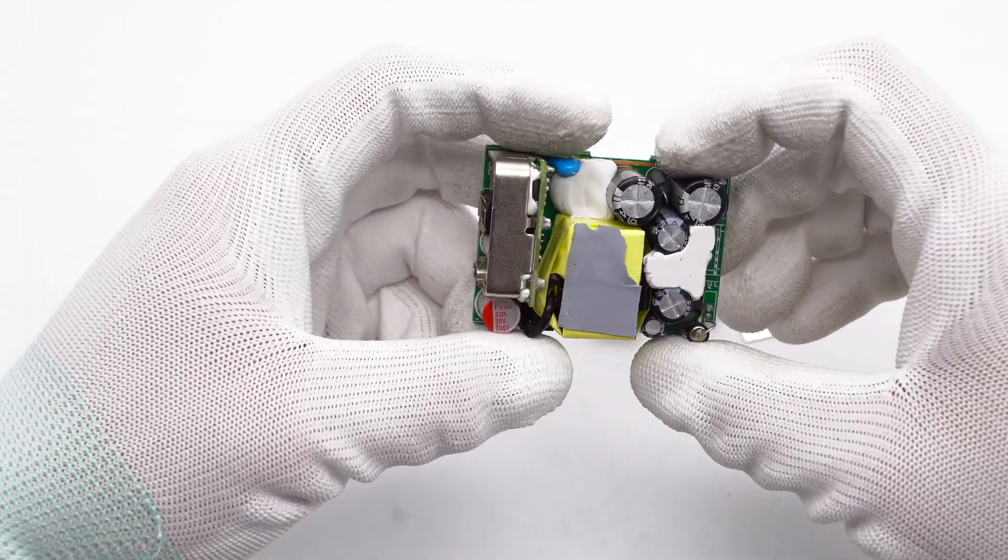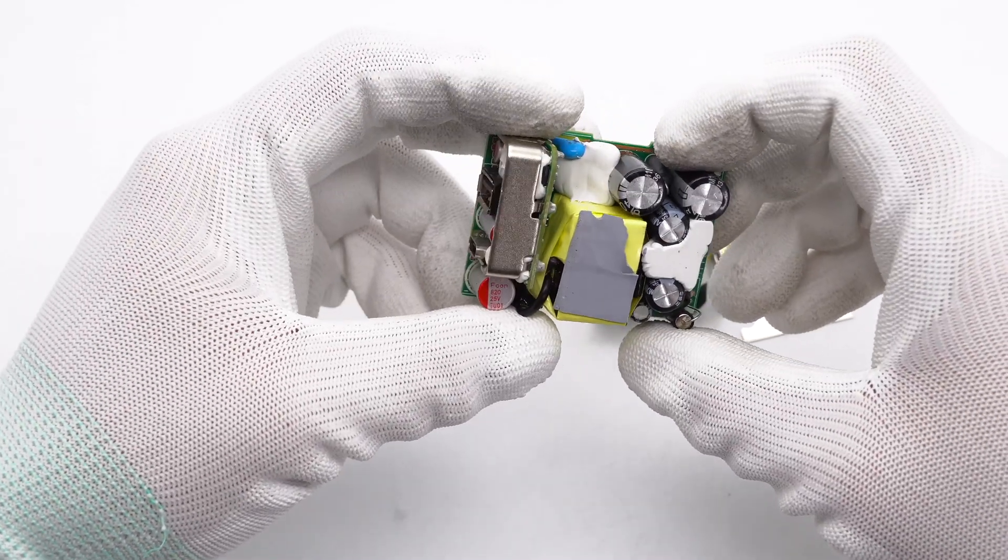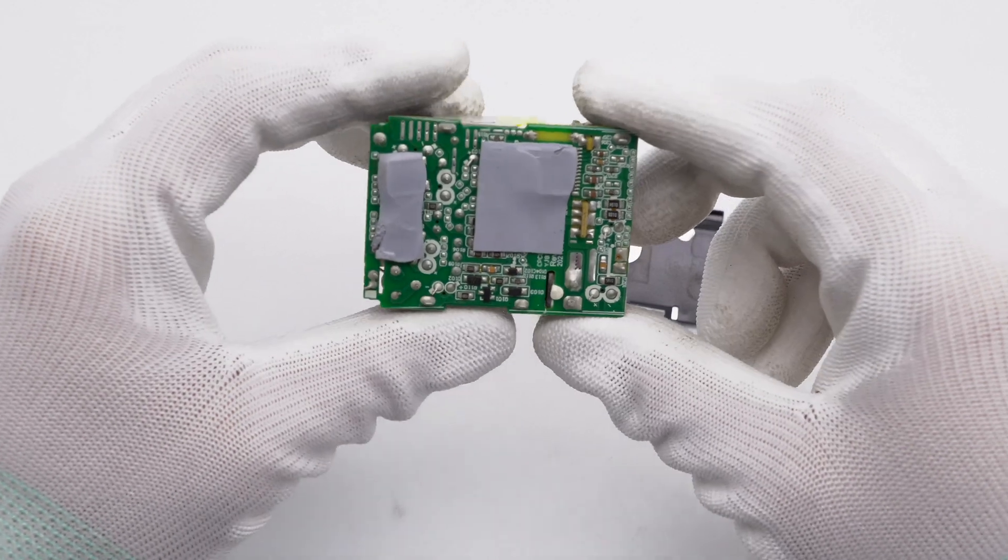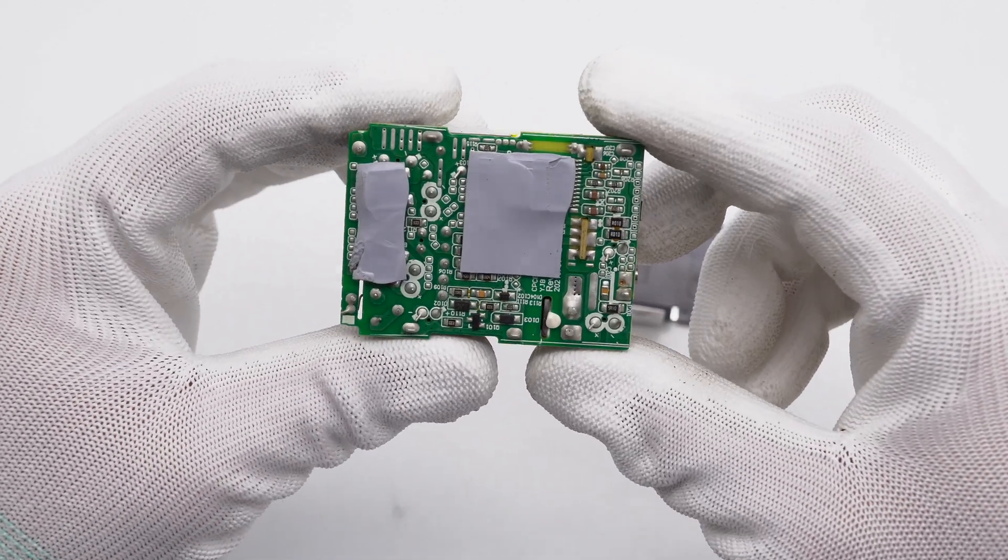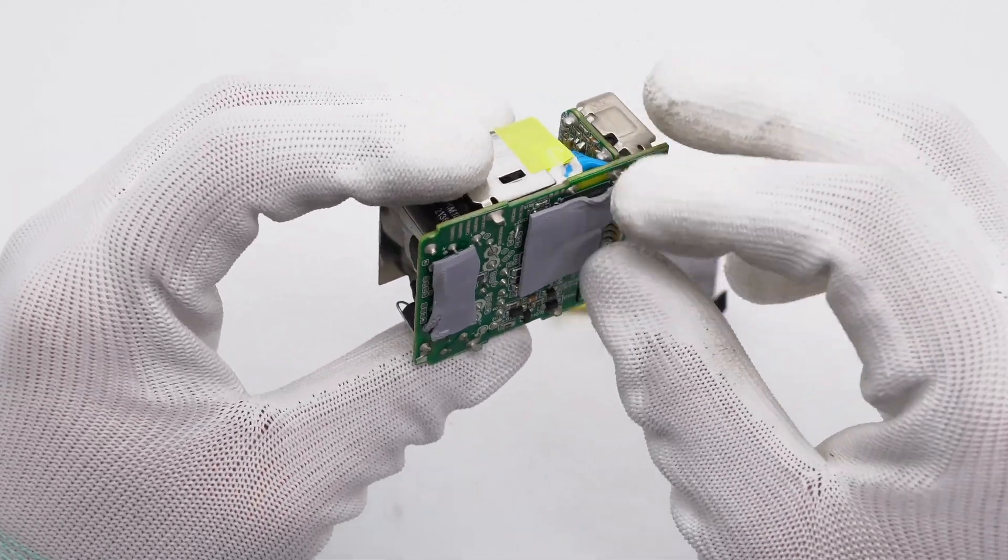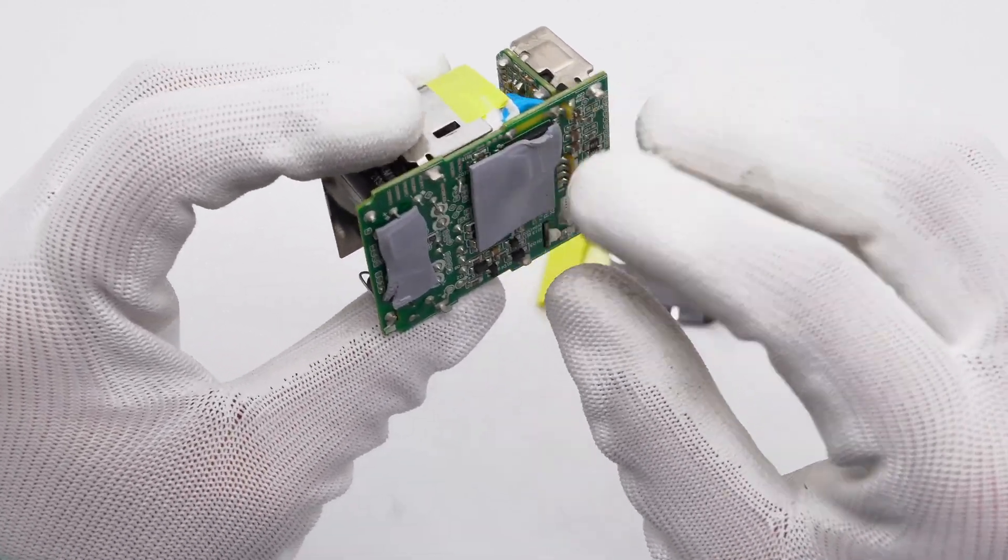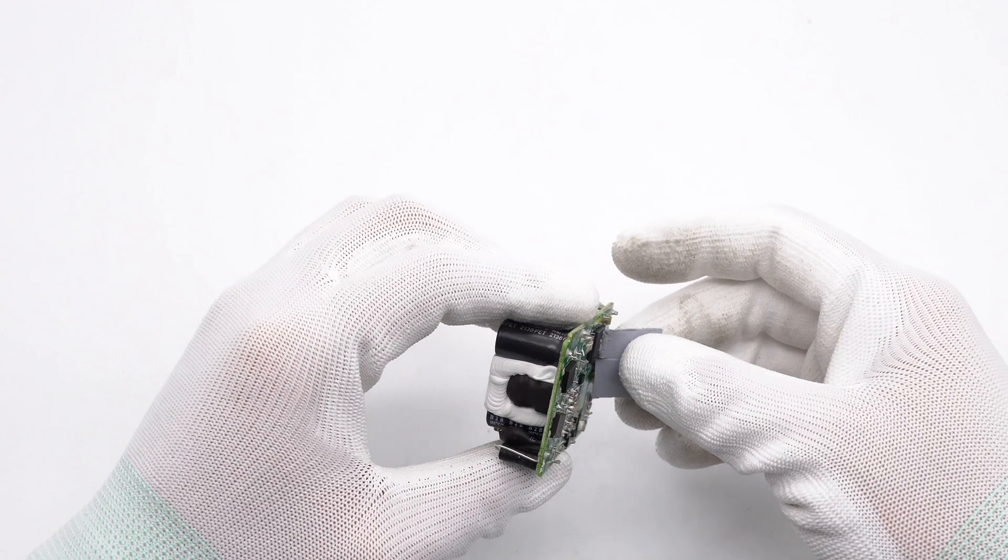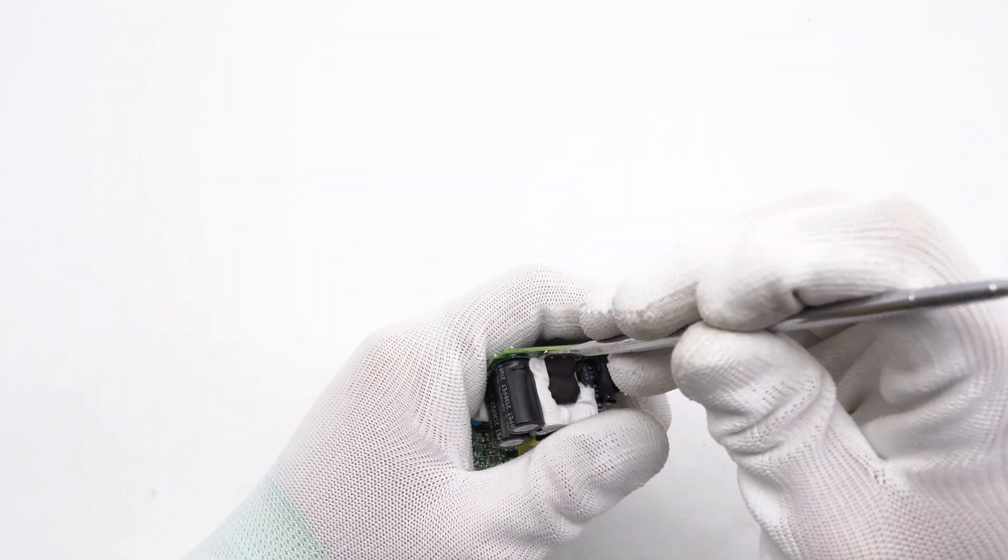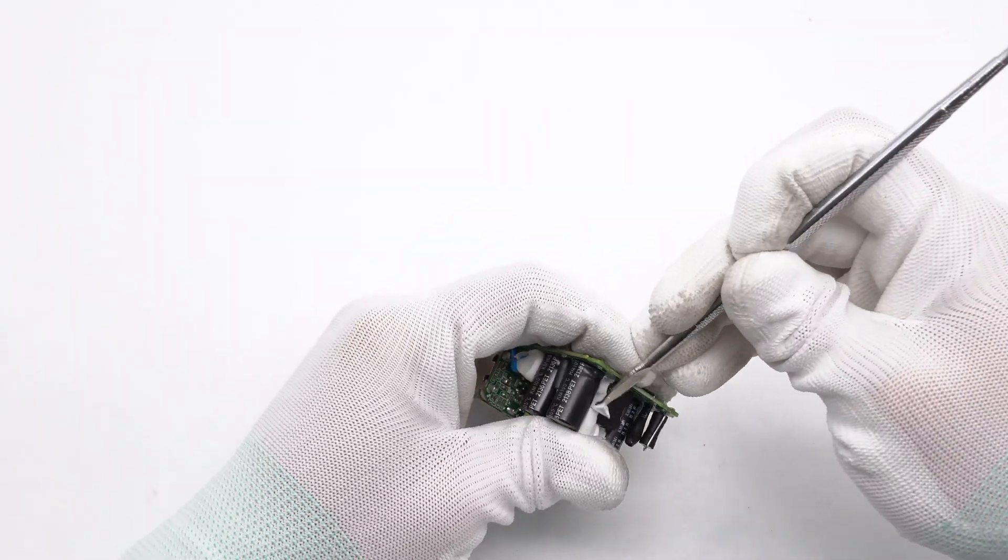There is a thermal pad on the transformer. There are also thermal pads on the area corresponding to the bridge rectifier and the master control chip to help with heat conduction. Clean up the potting compounds.